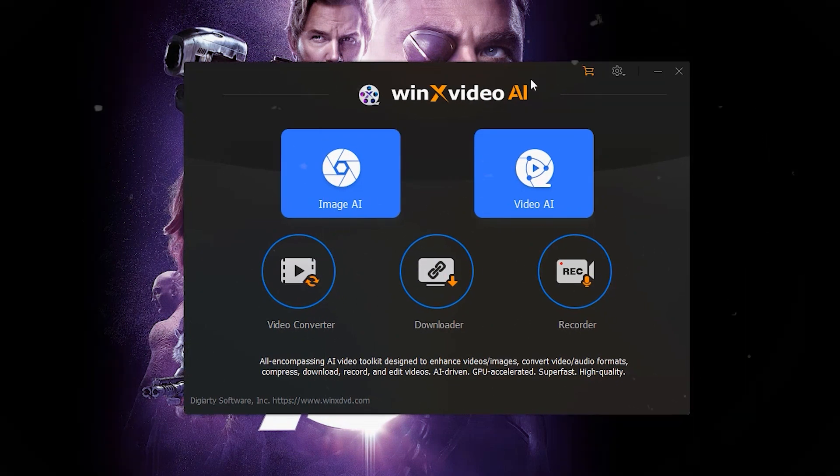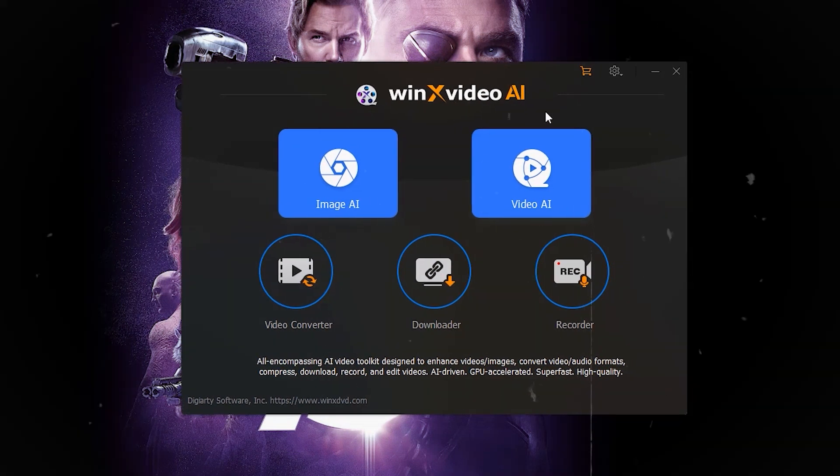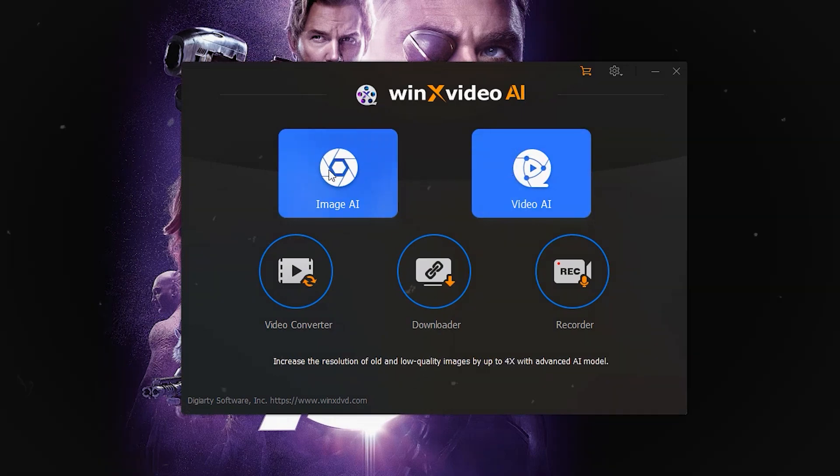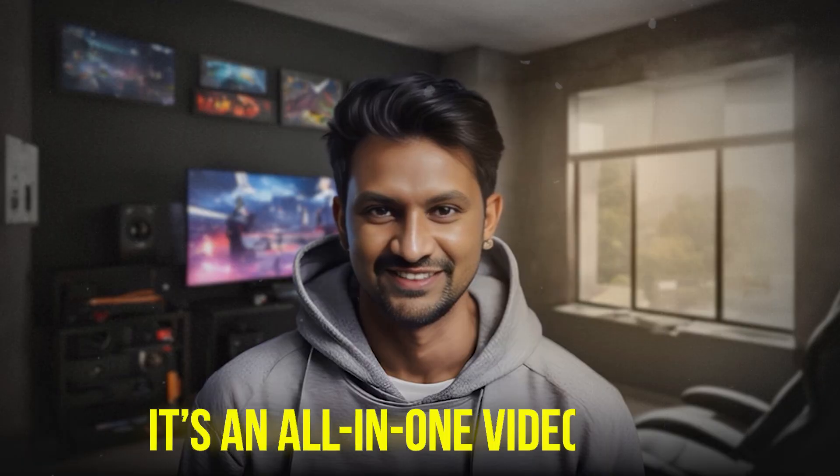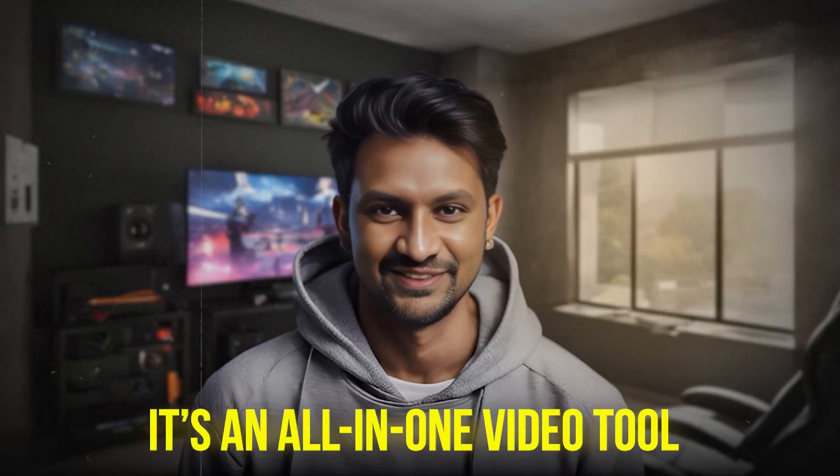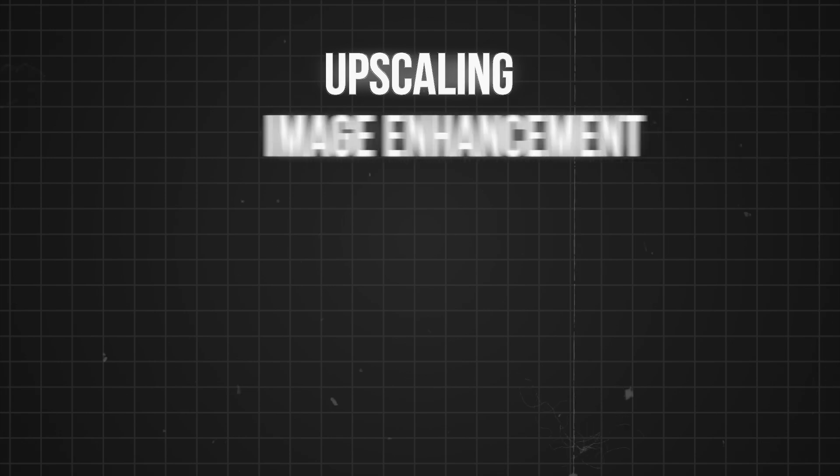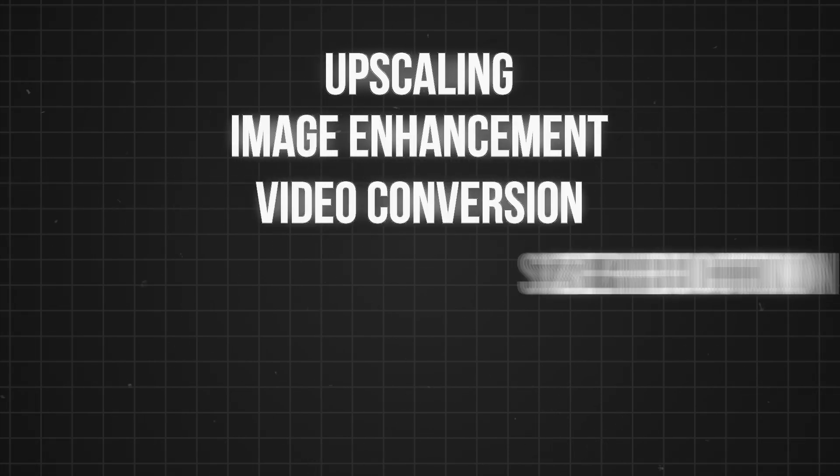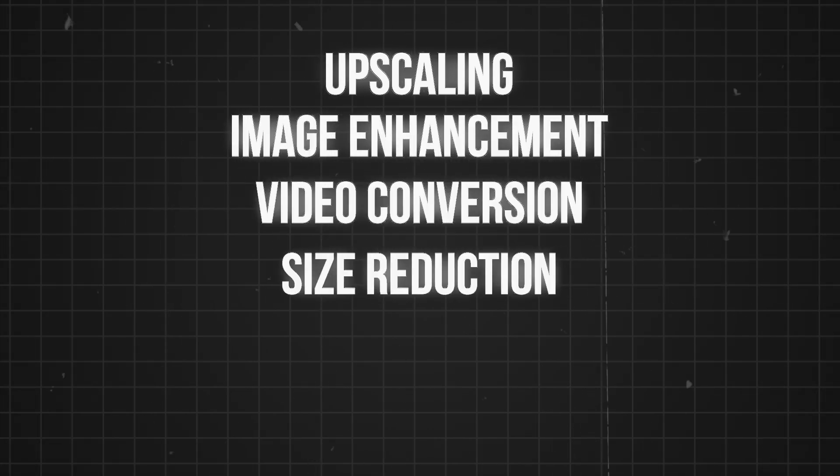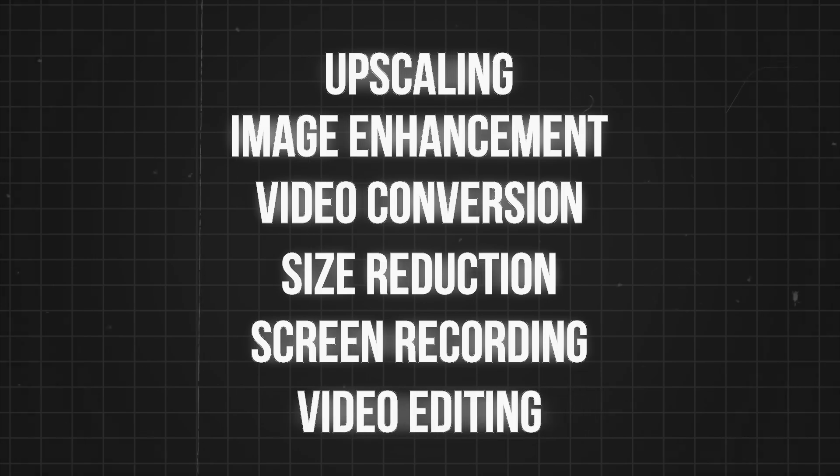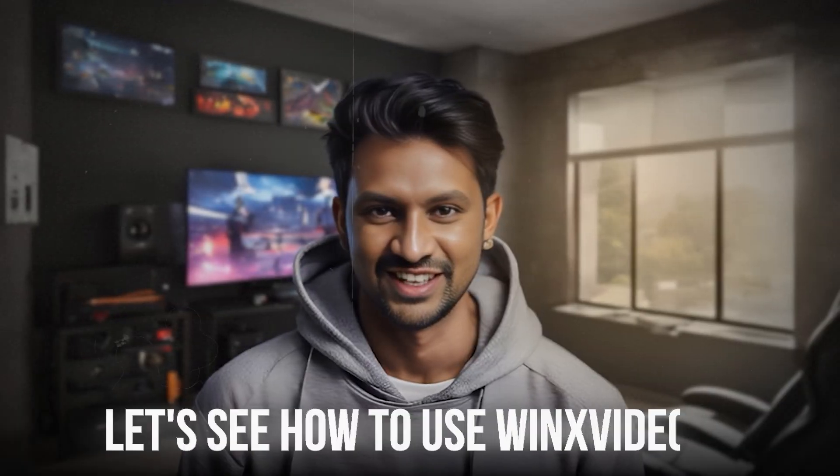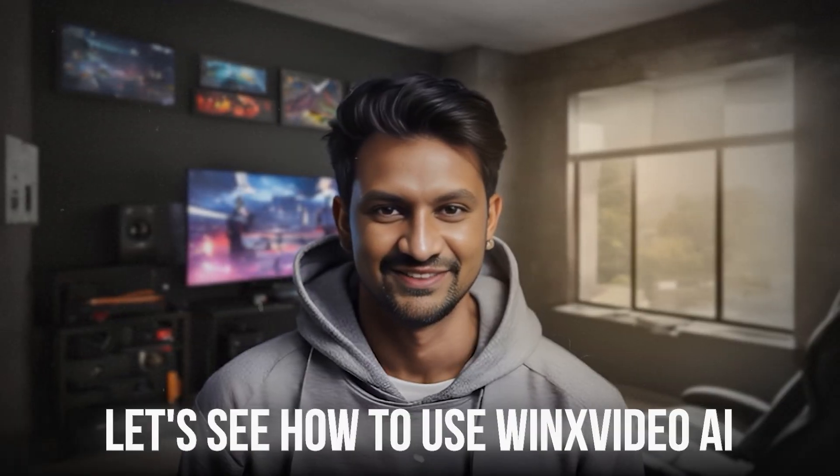For a limited time, experience the full features of Winx Video AI for free. It's an all-in-one video tool with upscaling, image enhancement, video conversion, size reduction, screen recording, and video editing. Let's see how to use Winx Video AI.